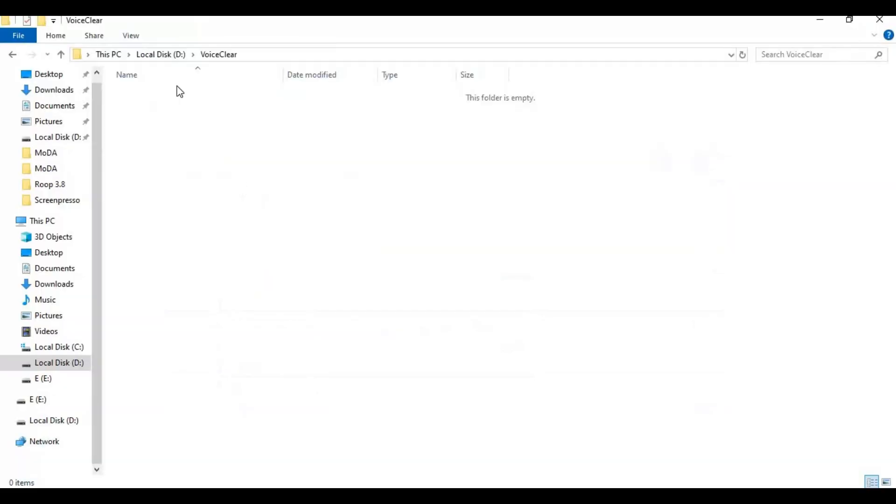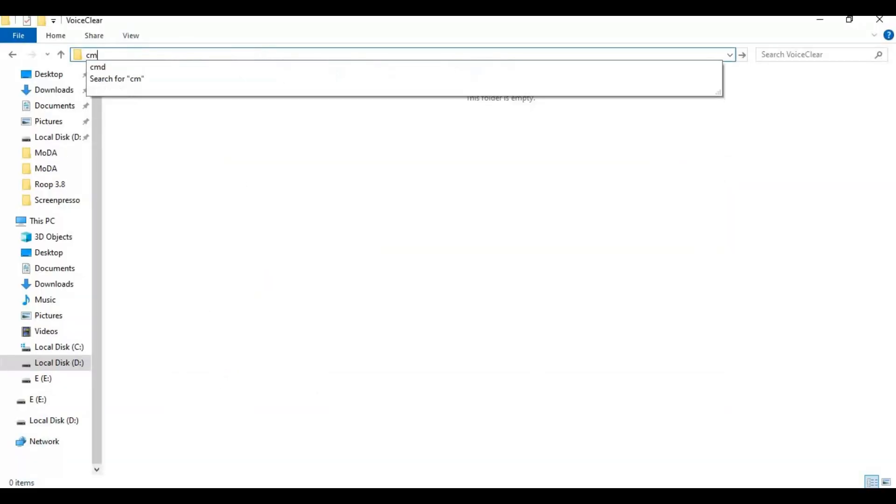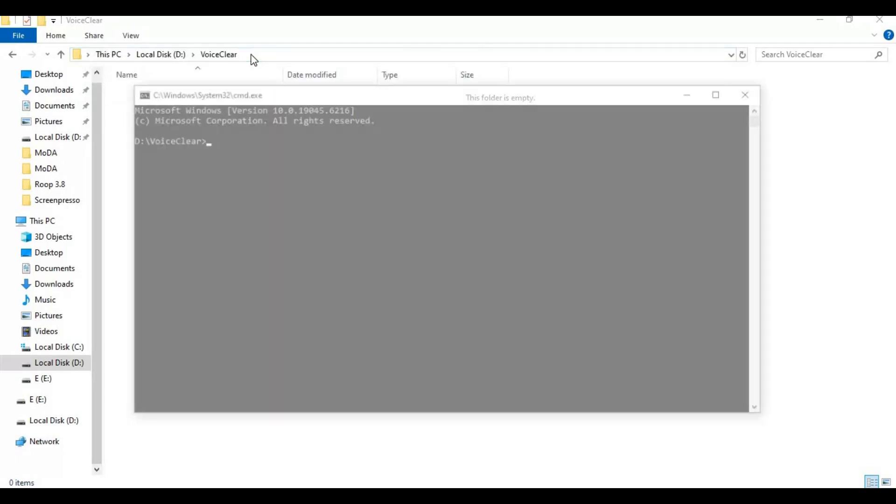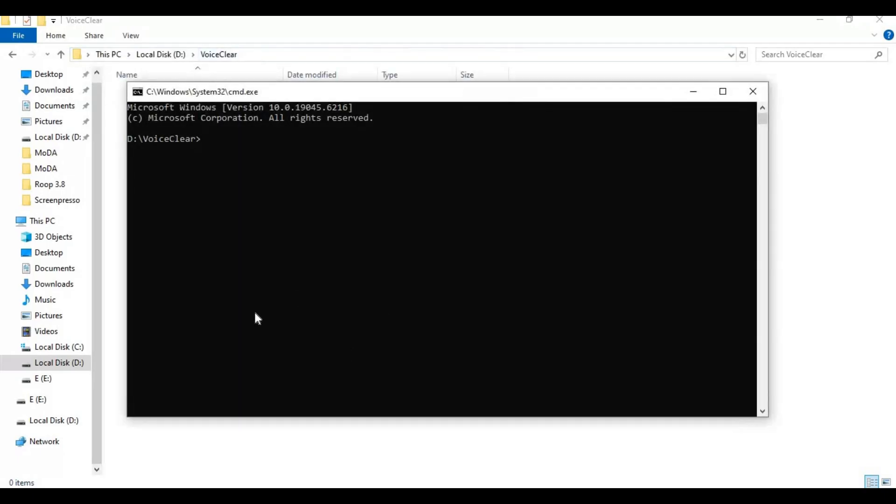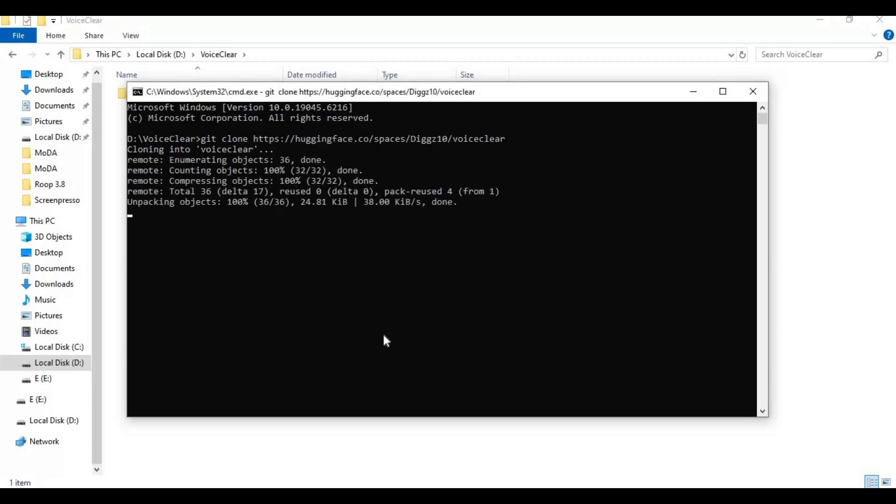Go to folder or drive you want to install this in and type cmd in folder path. A new command window will open. Paste code you copied to clone this. With cd command, go inside clone folder.